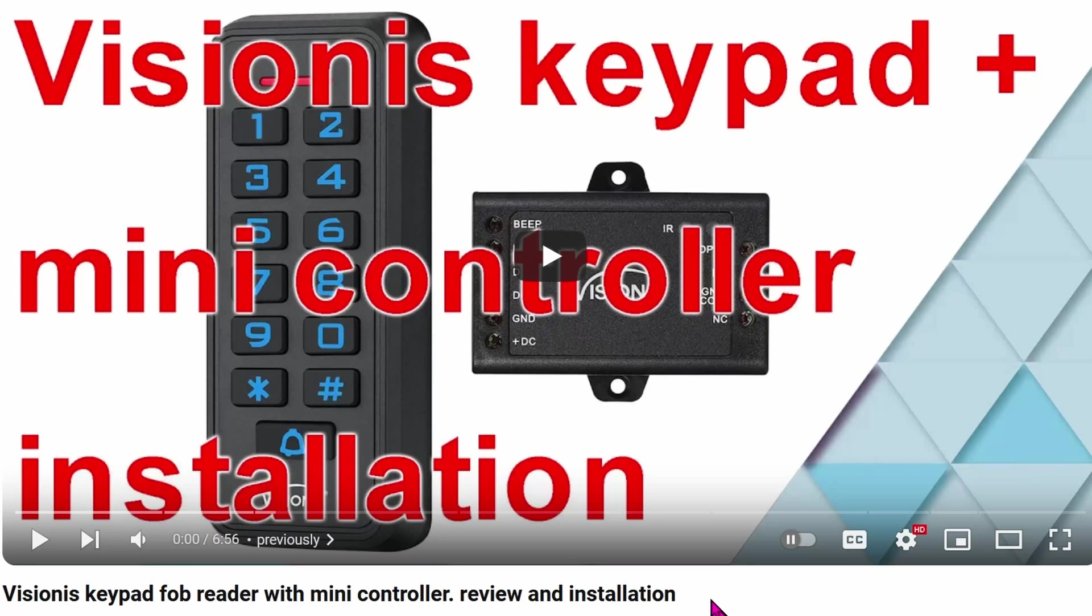Previously, I showed you how to use this Visionis keypad and mini controller. These two conform to the Wiegand standard, and today we're going to take that standard to a whole other level by integrating it into Home Assistant. It's crazy awesome how something so small can make something a whole lot better for just about $5.